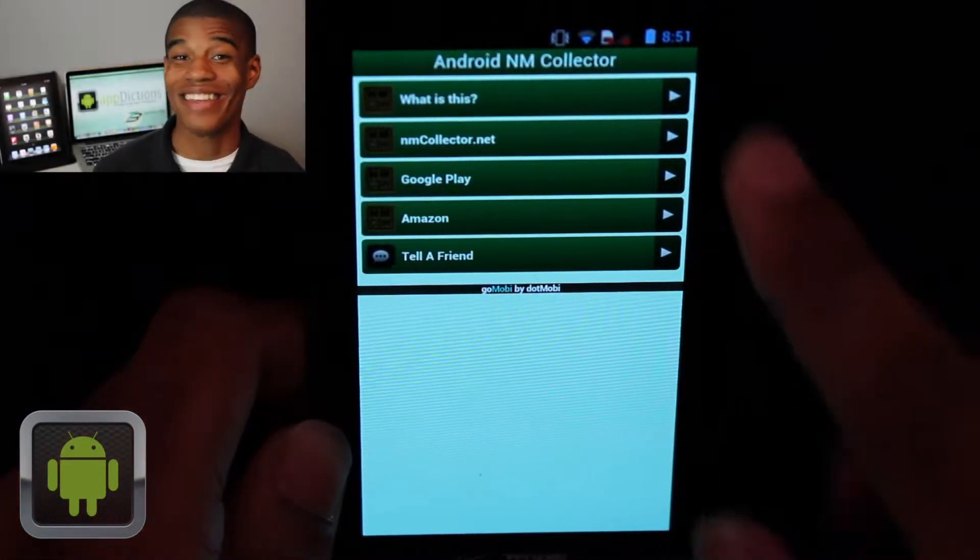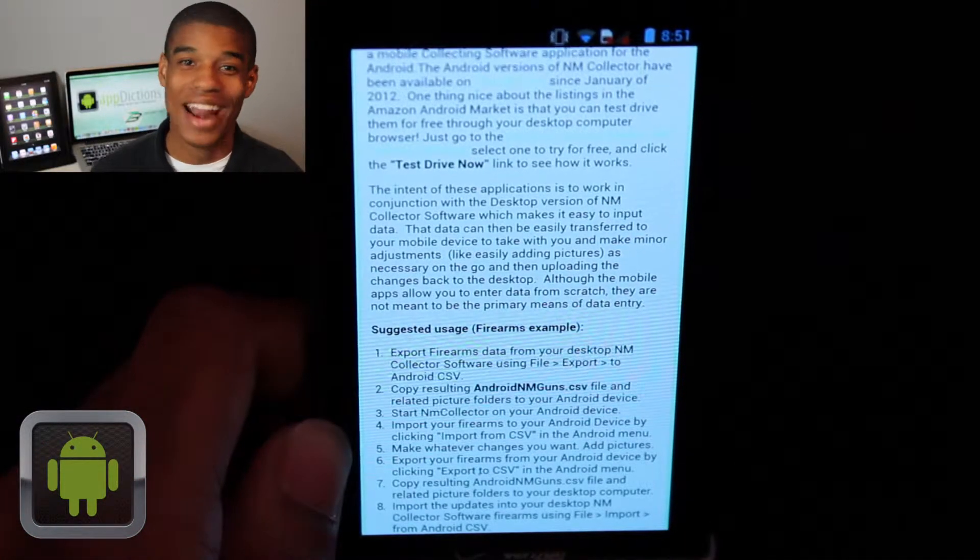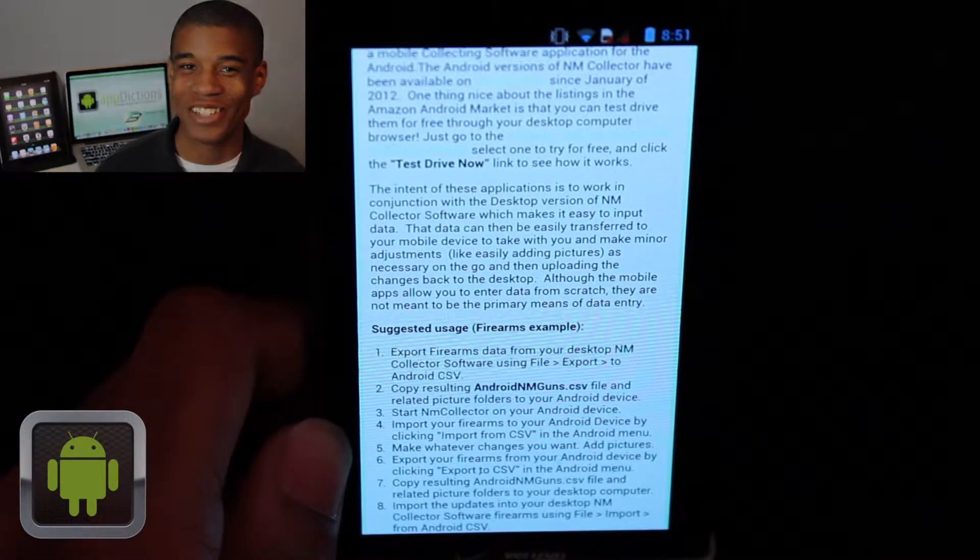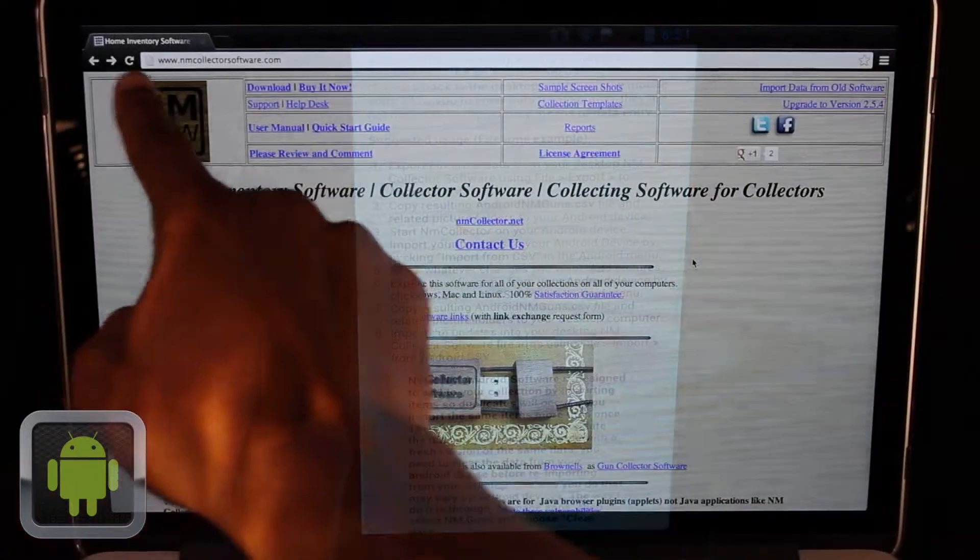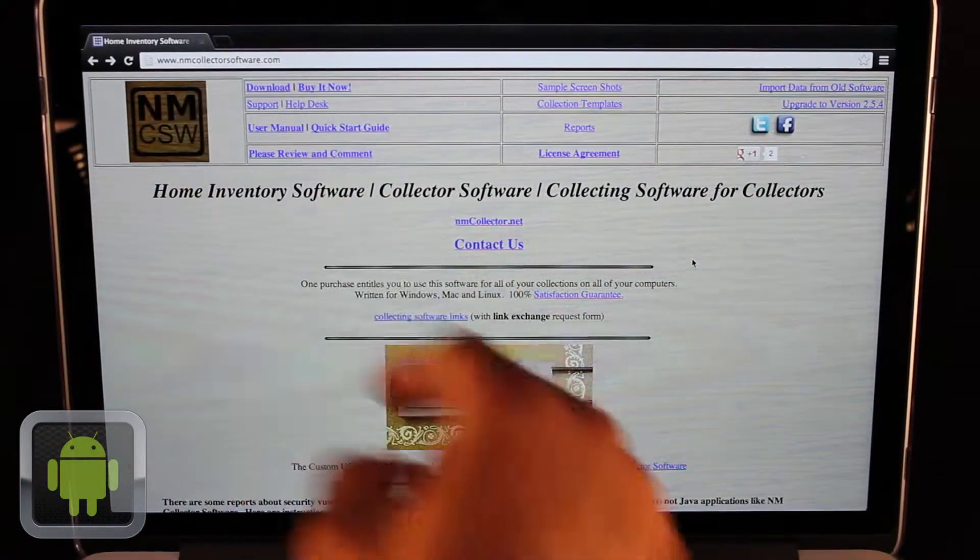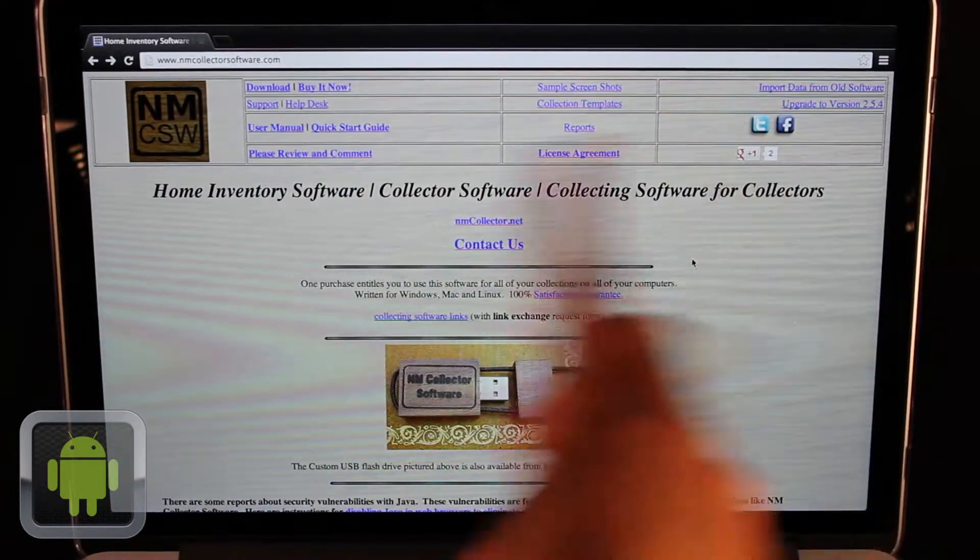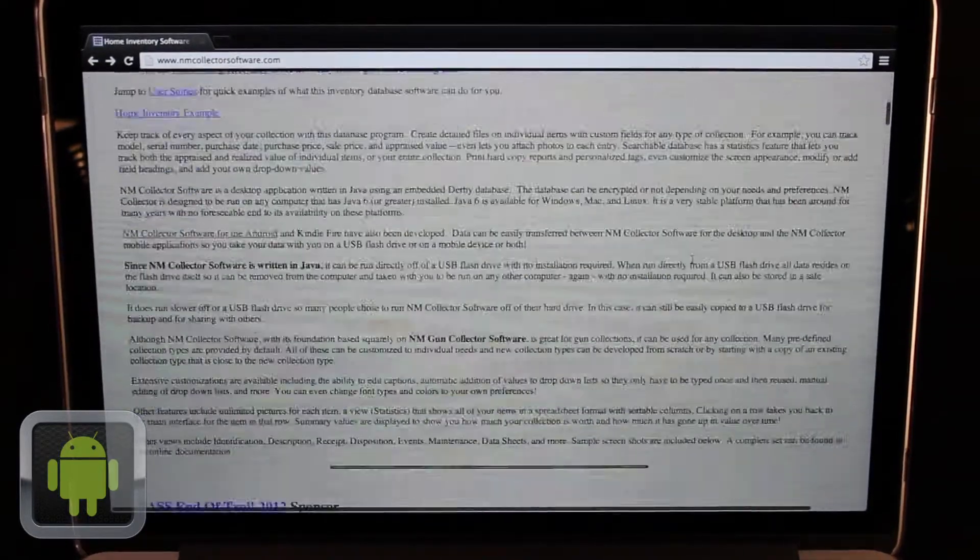The help button is great, this is where you can find more info on the app and how to get started using it. And by going to NMCollectorSoftware.com, you can see everything you need to know about this great app and the software it uses.